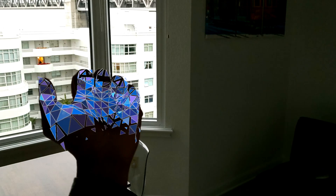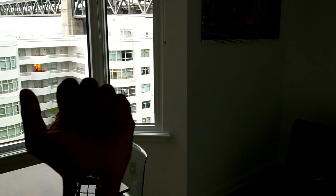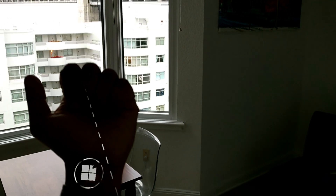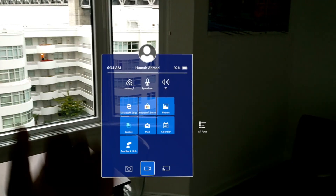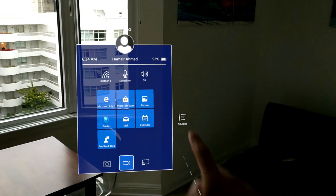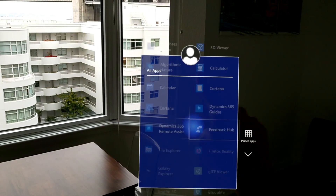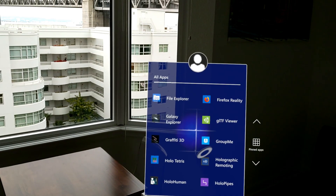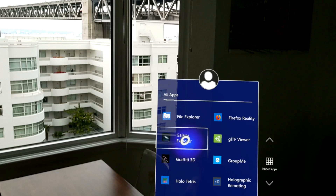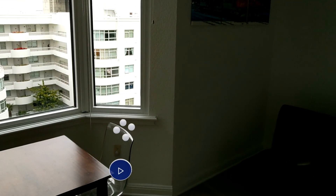I'm going to pull up the start menu. As I covered in my intro video, I'm going to use my select gesture — just click the Windows icon here. Go to all apps and I'm just going to scroll down and open up this Microsoft Galaxy Explorer.